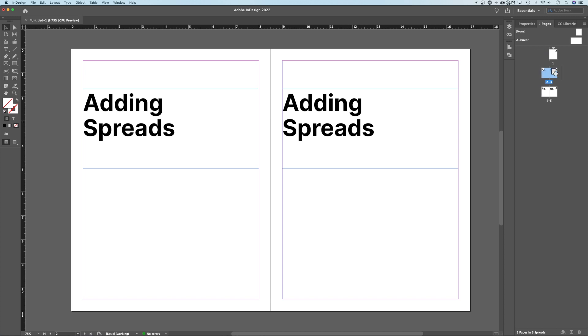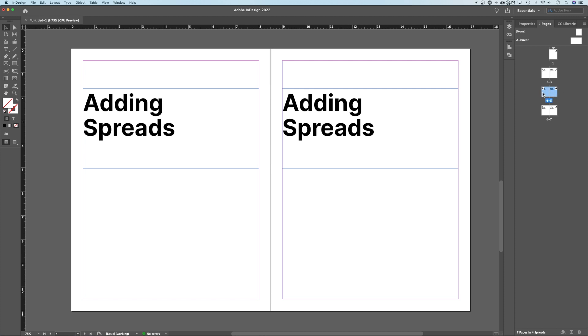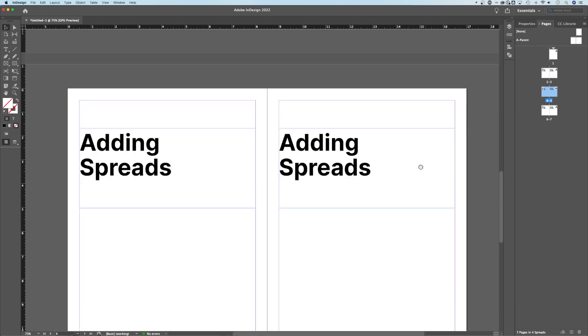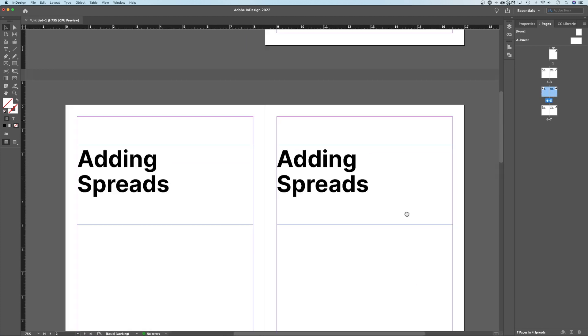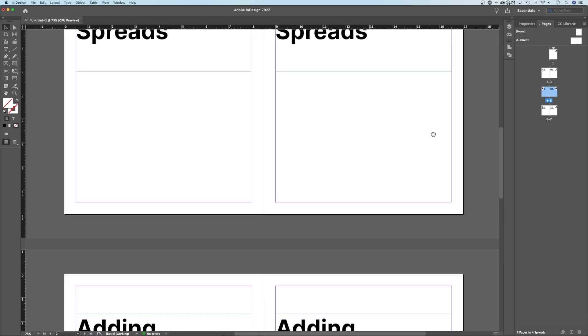If you want it after this one but before this one, just hold it over this white line that shows up right here, let go, and it places it right in between there. So now I've got a bunch of spreads here.